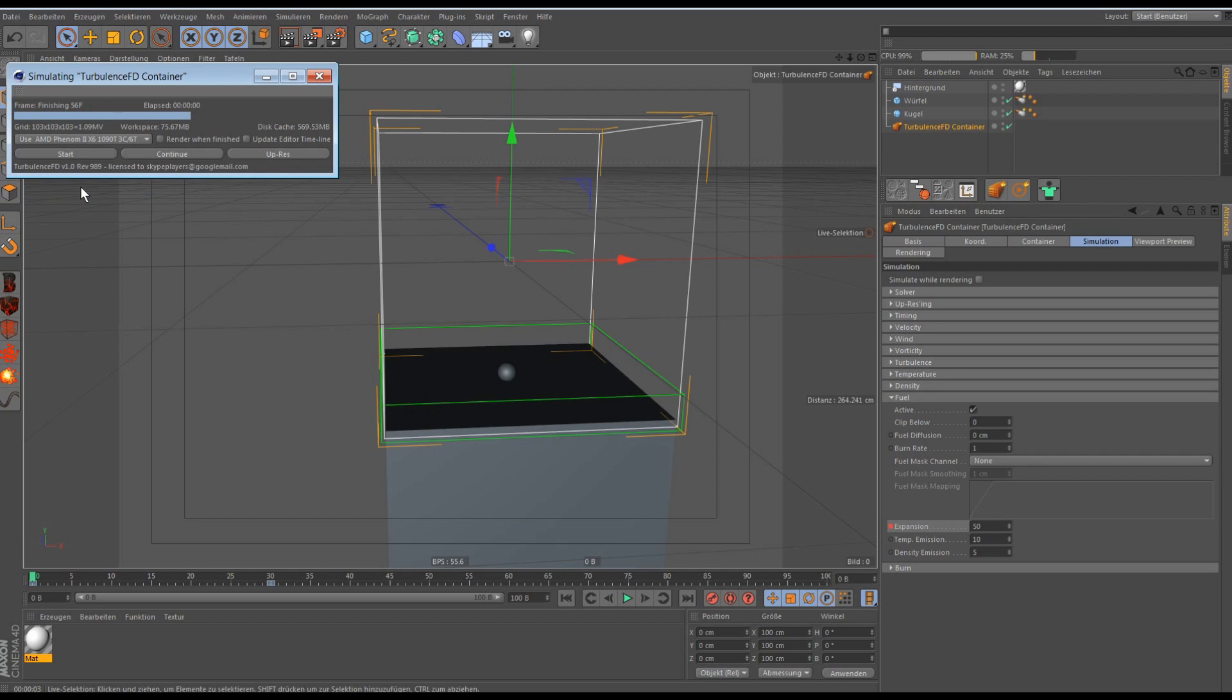And now you can create your own explosions with Cinema 4D and Turbulence FD. So thank you for watching, and I hope I didn't confuse you with my German accent and bad English. So goodbye.